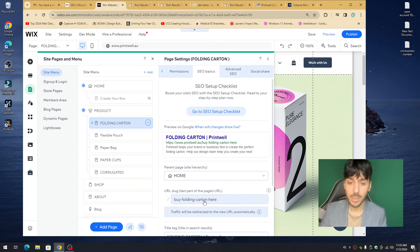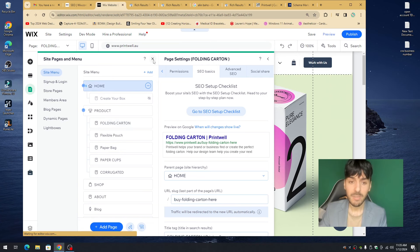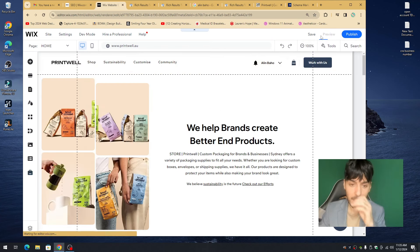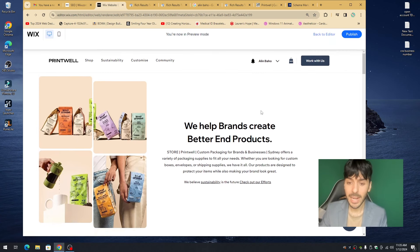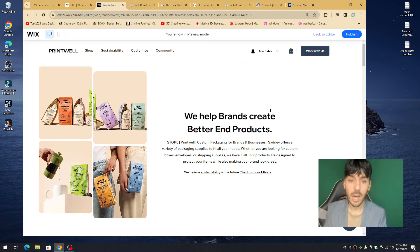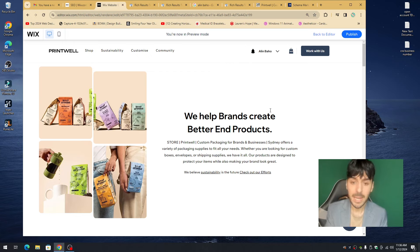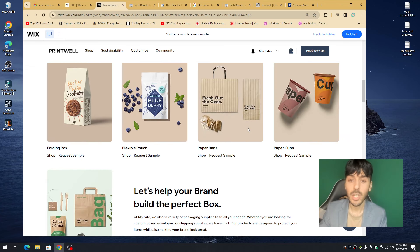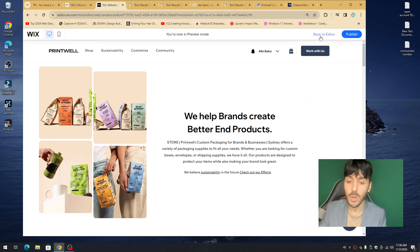You'd end up with printwell.com/folding-carton — your website.com forward slash keyword page. Don't make it too lengthy. Now that we've added a rich markup, Google can understand your content better. To really rank high on Google search you need to make sure that what users are typing in, you're answering that question. Your website needs to cover a wide range of products or services with in-depth, readable content — not keyword-stuffed sentences.